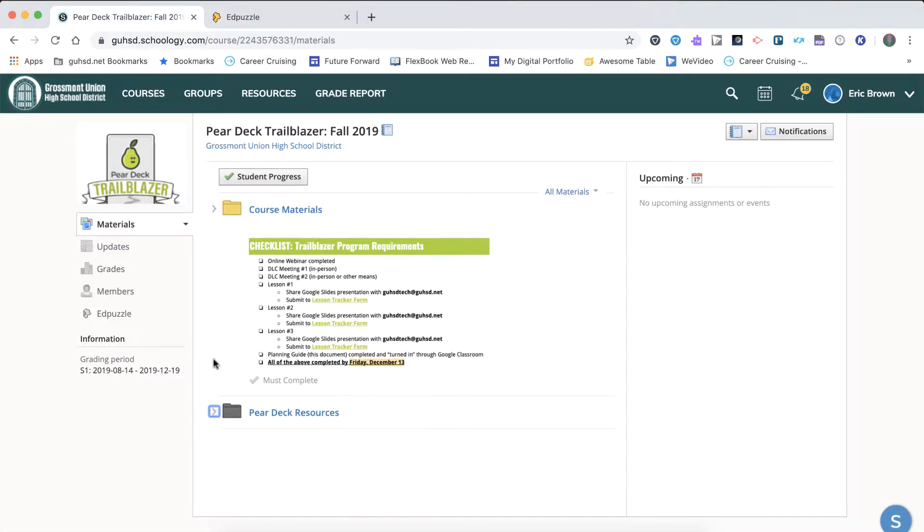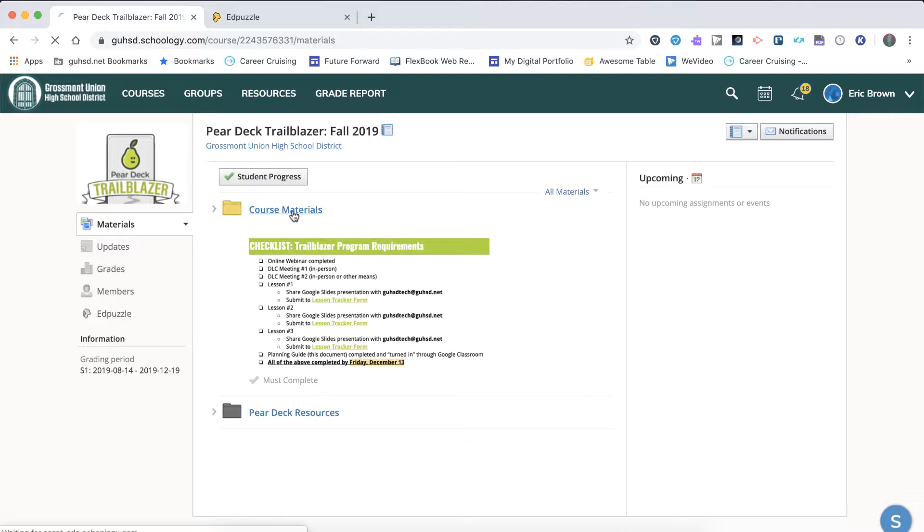Next, let's take a look at the course material requirements. If we look at the checklist, there's a list of requirements for you to satisfy to complete your program. There are a couple things we want to mention about course materials, so let's go ahead and click here.